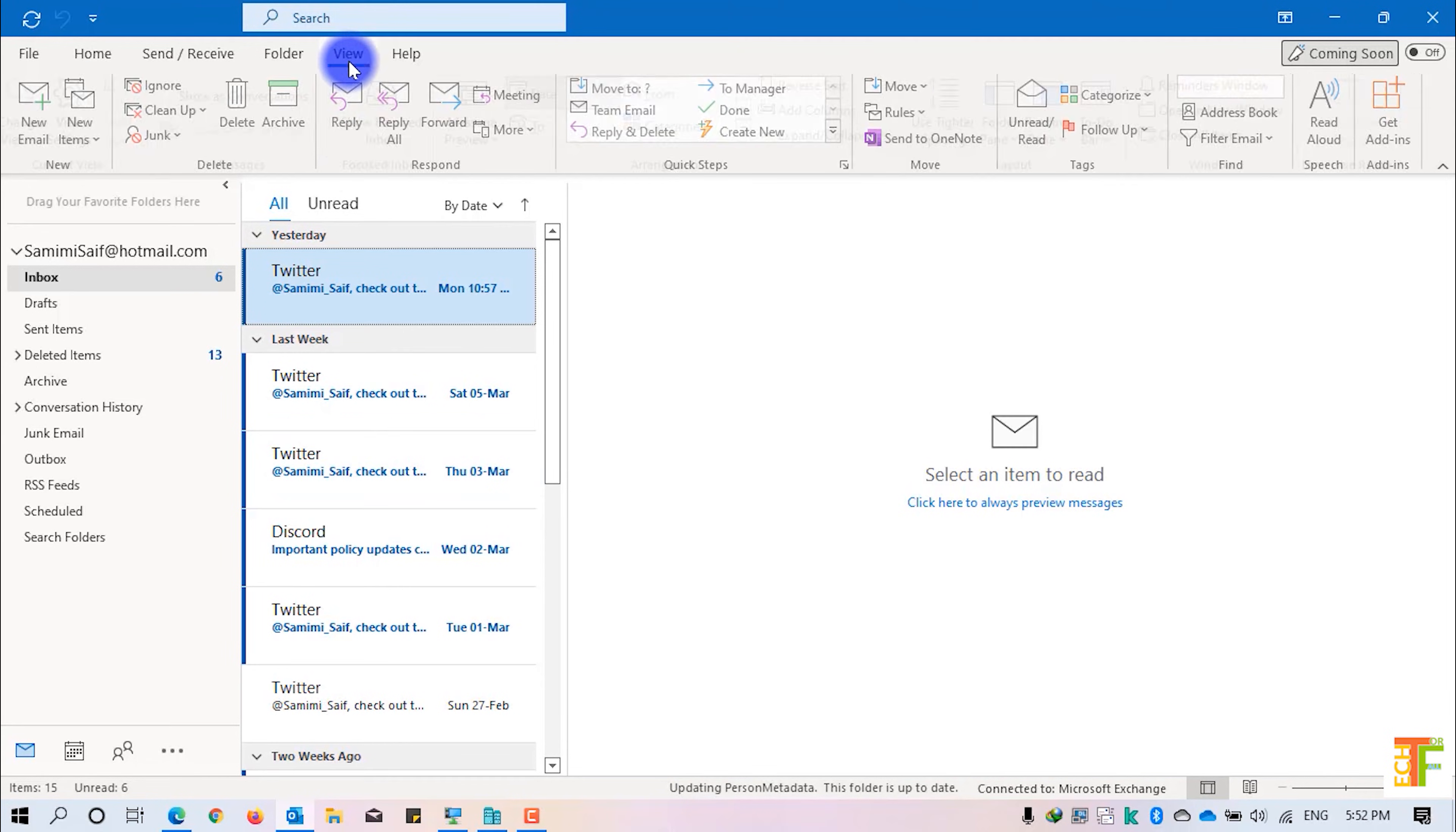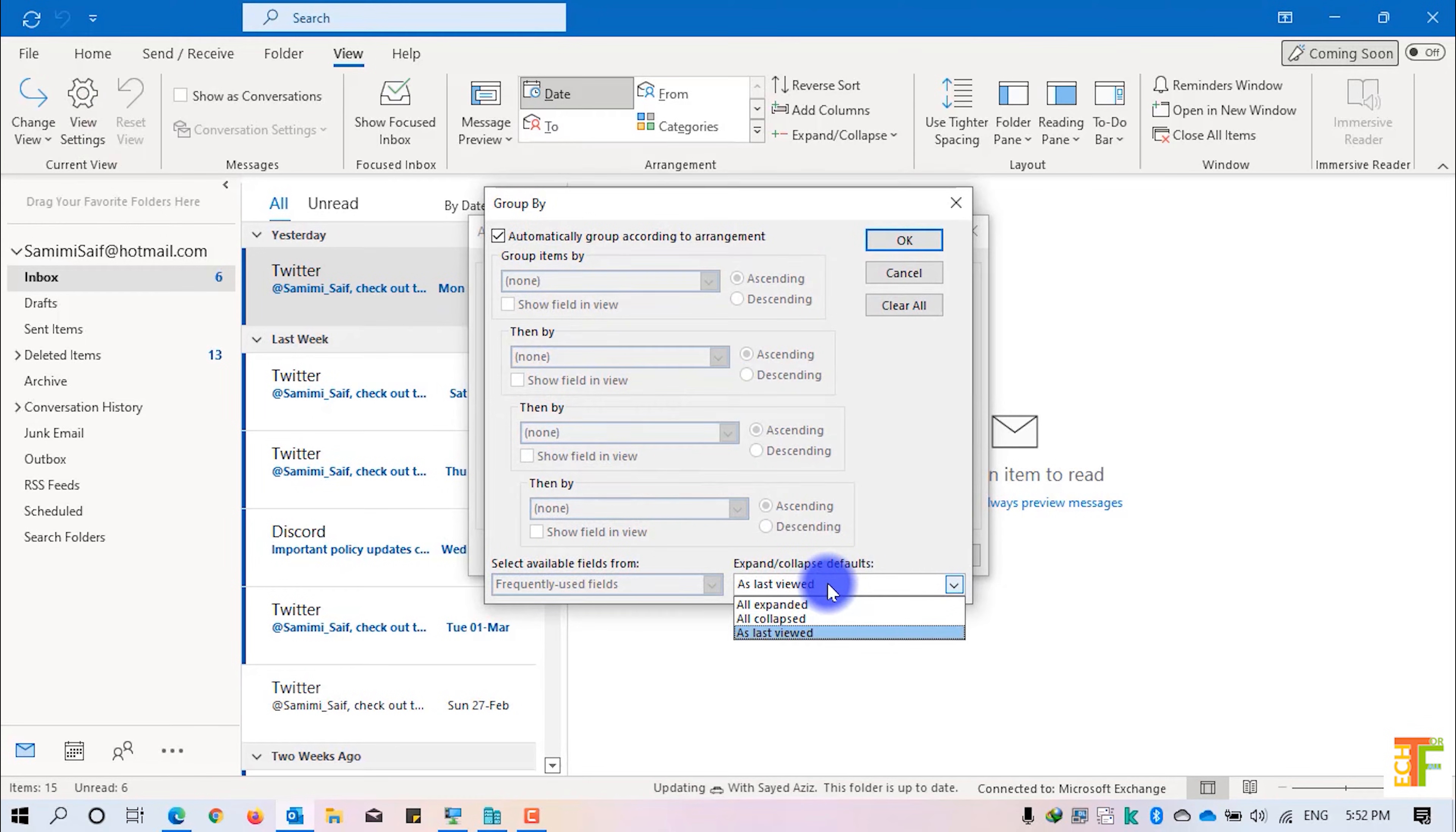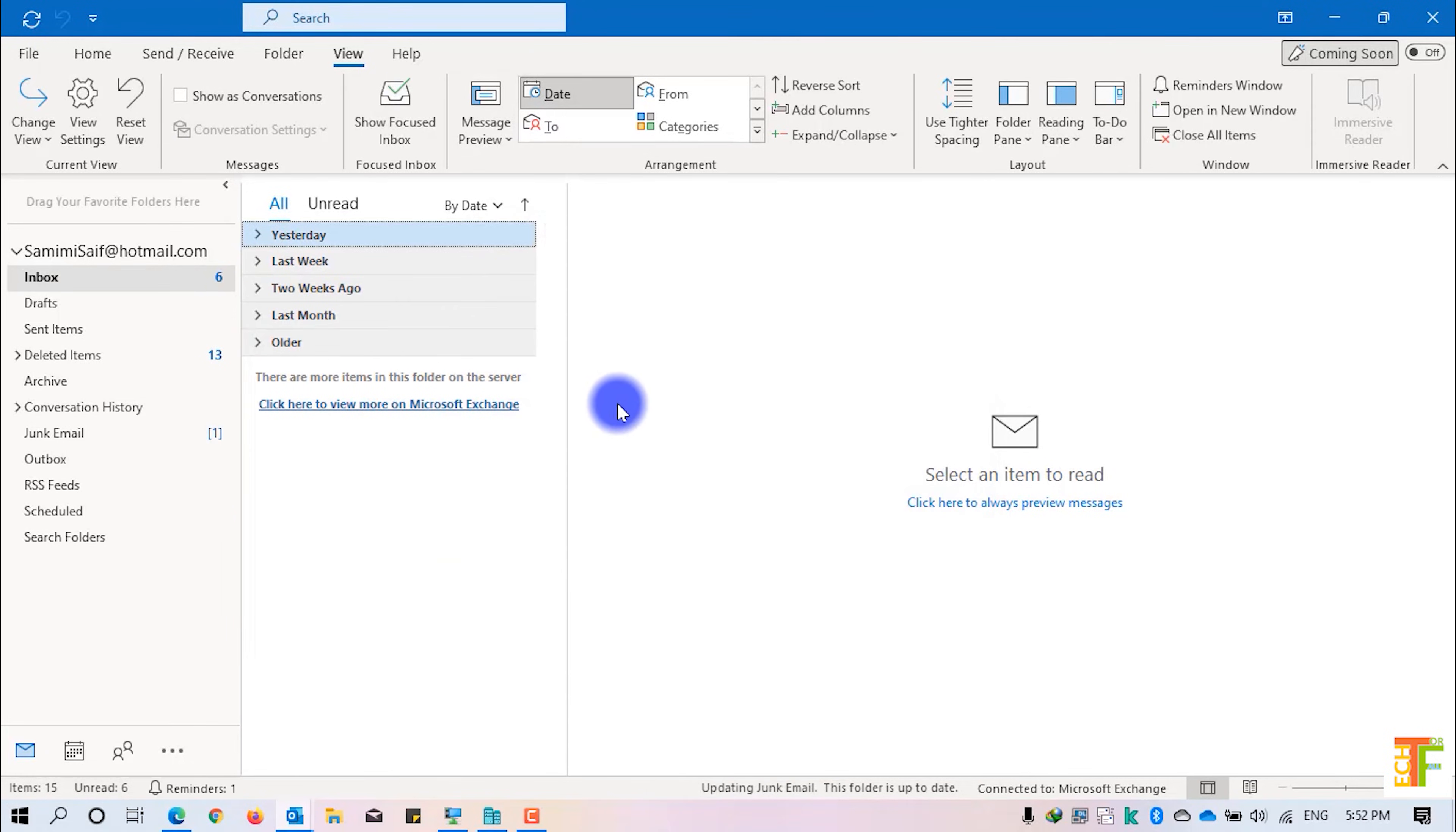To do so, click on the View tab, click on View Settings, click on Group By and from this drop-down, you have to select All Collapsed. Click OK, click OK.